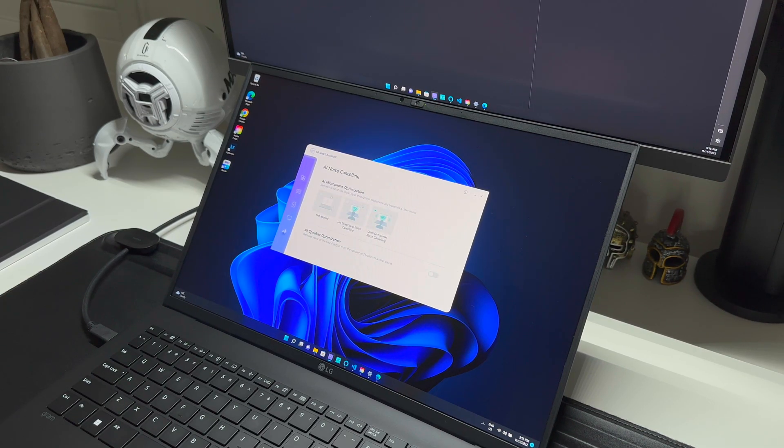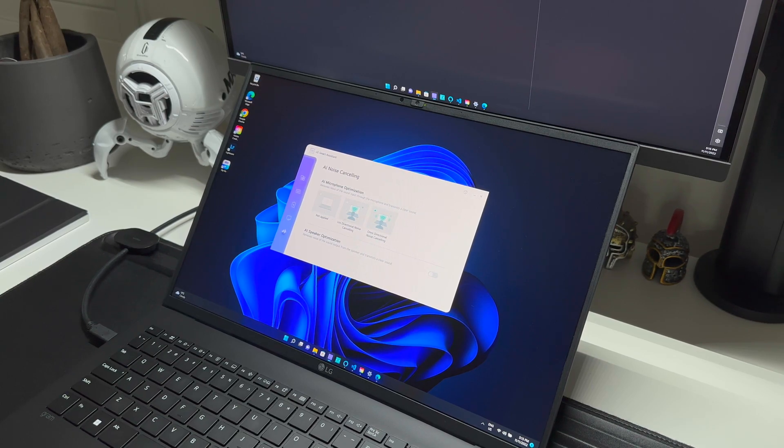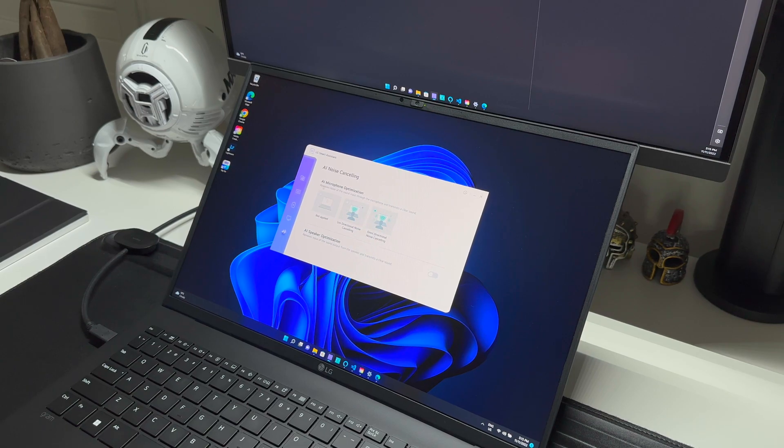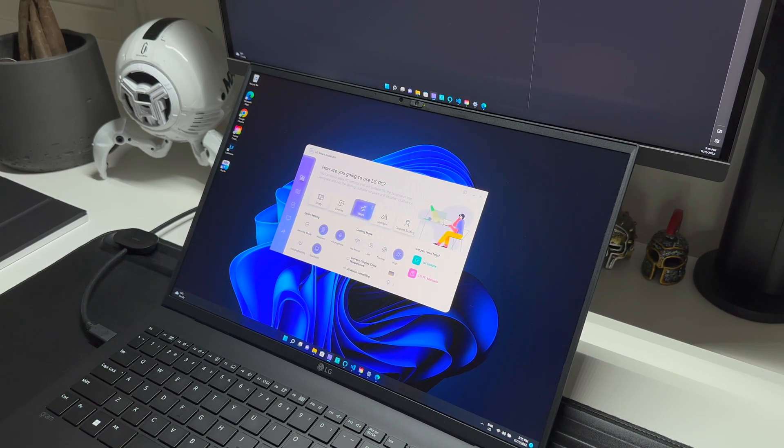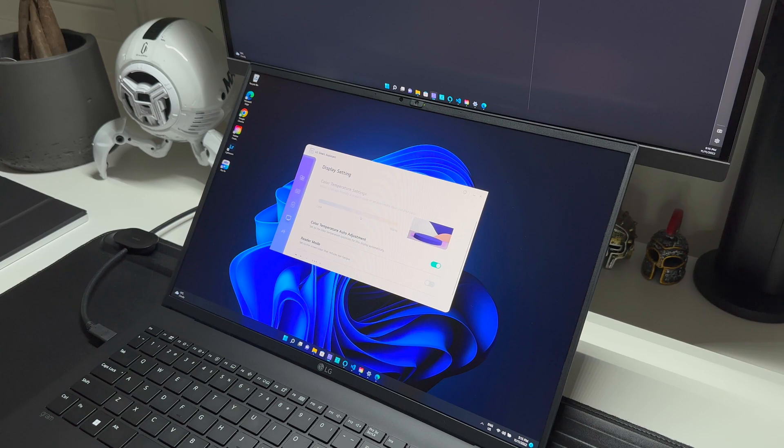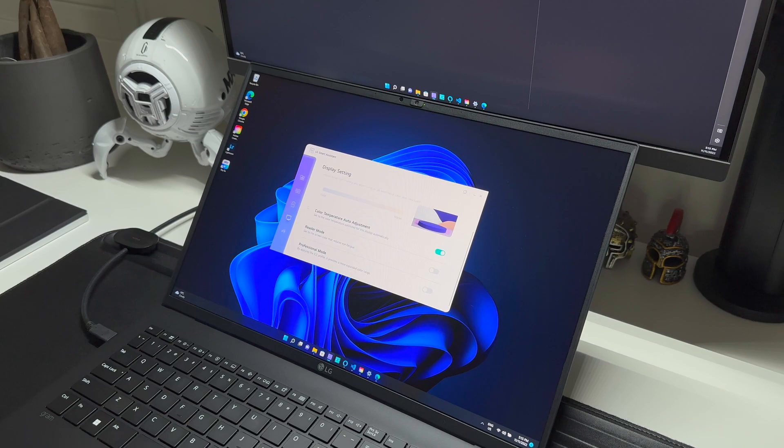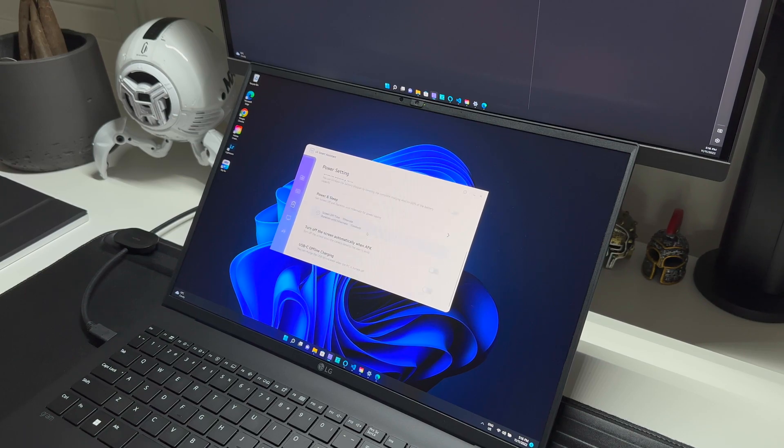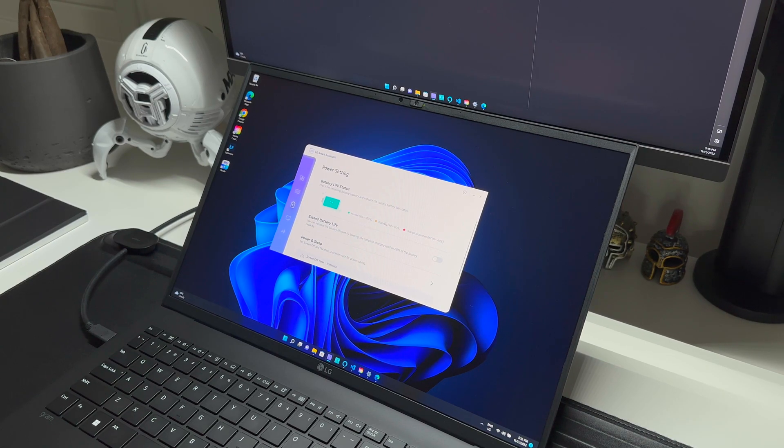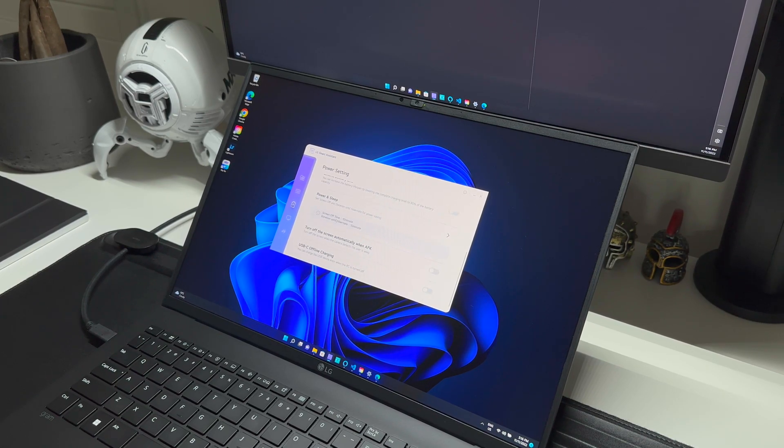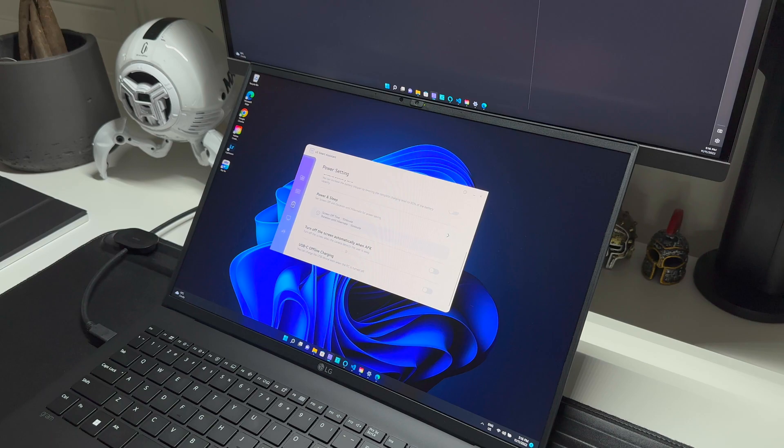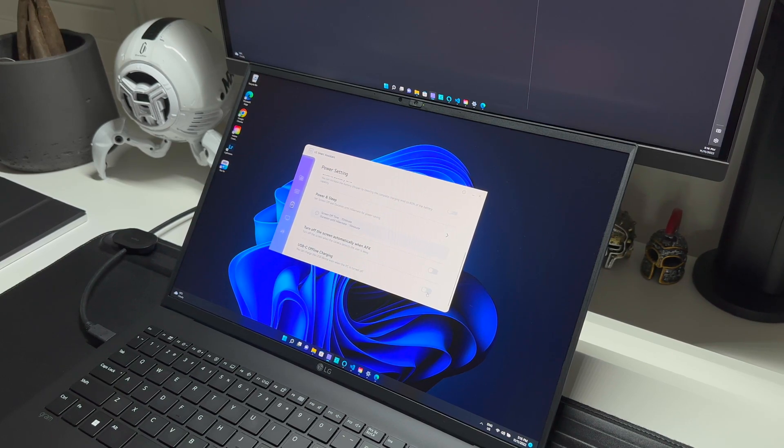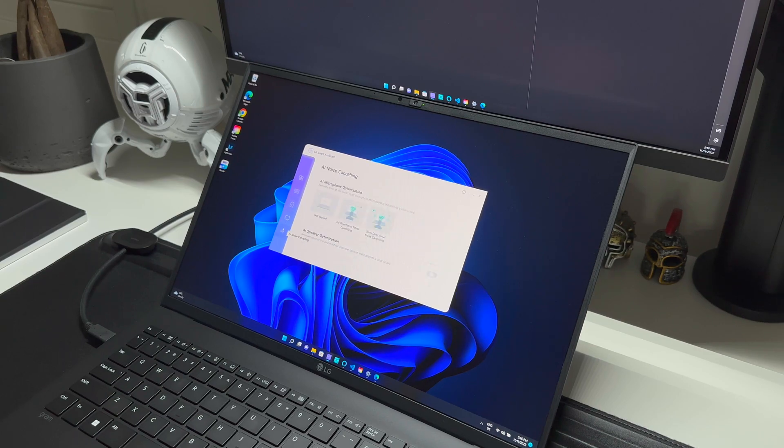You can also configure some sound and microphone settings like the AI noise cancelling so you can specify if you want directional noise cancelling or not. You also have full control over the display color settings and then battery settings where you'll be able to see your battery health and adjust things like extended battery life, power and sleep options and offline charging. I don't think you'll have to toggle anything in here as it boasts a generous 20.5 hours of battery life, and I must say the battery does last a very long time on this laptop.